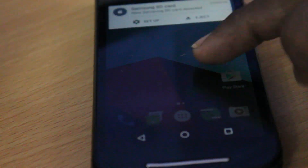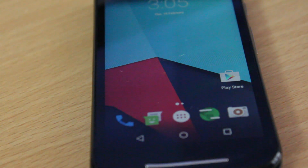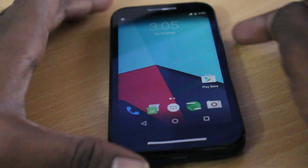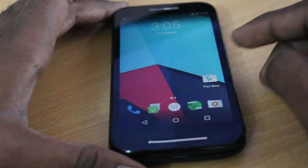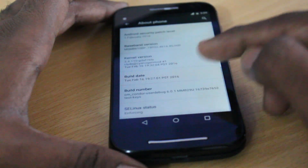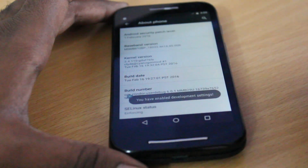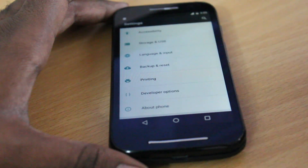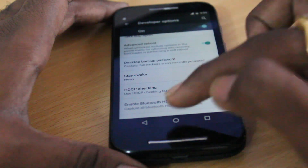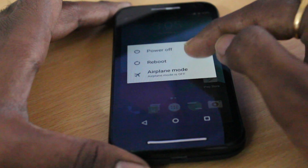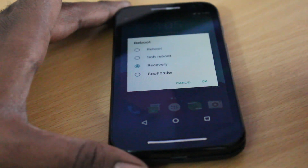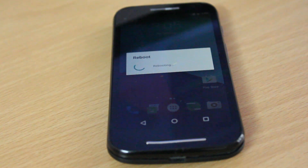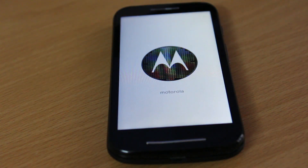I noticed some errors — after flashing the CM13, my device actually failed to recognize the SIM card. There is a patch available to fix this. Before flashing it, go to Settings, choose About Phone, and tap the Build Number seven times until you see Developer Settings appear. Then select Advanced Reboot — this means you won't need to hold Power and Volume Down to boot into recovery; you can simply choose the option to boot into recovery from the menu.